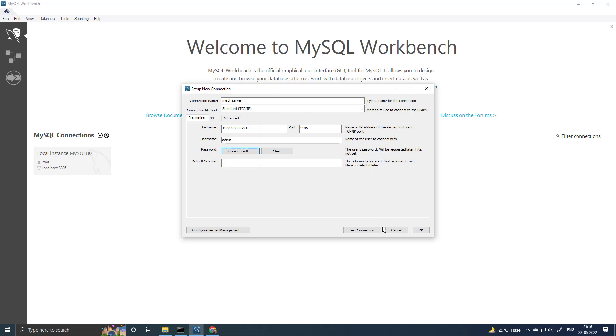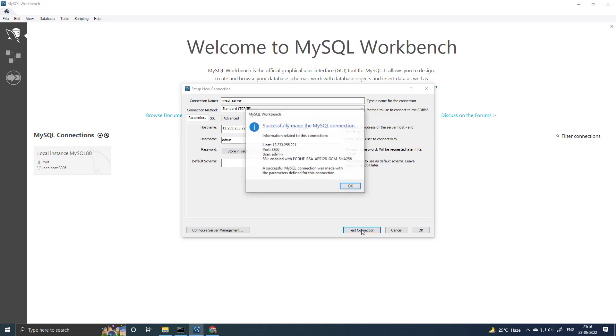Ok. Test connection. And you can see the connection is successful. So our setup is fully ready to be accessible from remote.